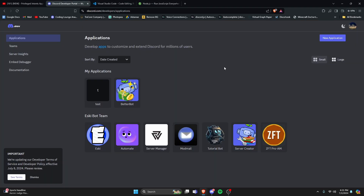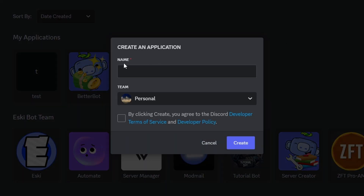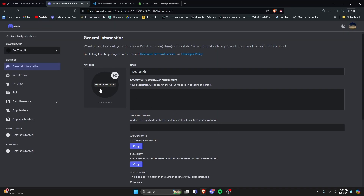Now we're going to create a new Discord bot. The first thing we're going to do is go over to the Discord developer portal — the link will be in the description — and click on New Application. We're going to give it a name, agree to the terms of service, and click Create.